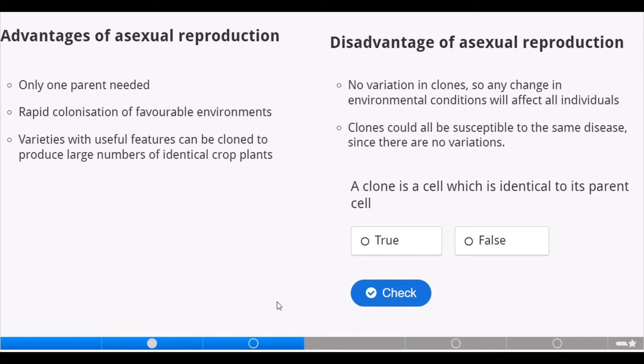A clone is a cell which is identical to its parent cell. True or false? True.